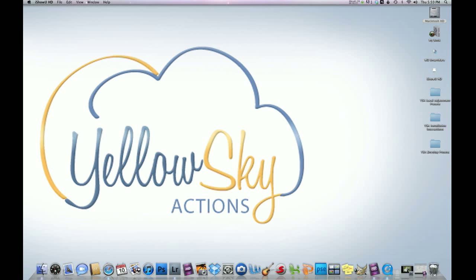Hey there, this is Hilton here with Yellow Sky Actions, and today we're going to be doing a tutorial on how to install our Lightroom presets on a Mac.